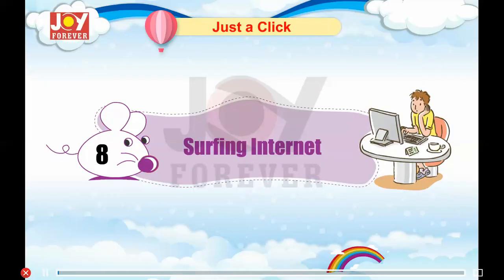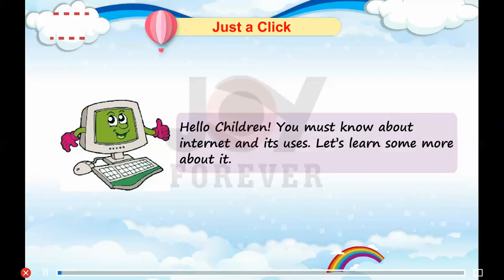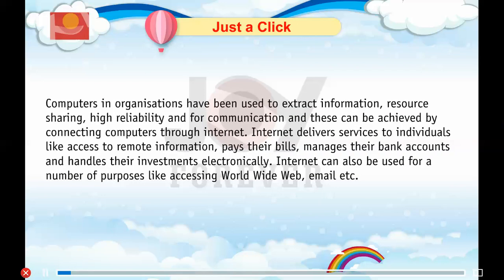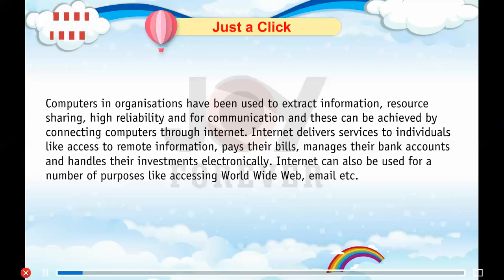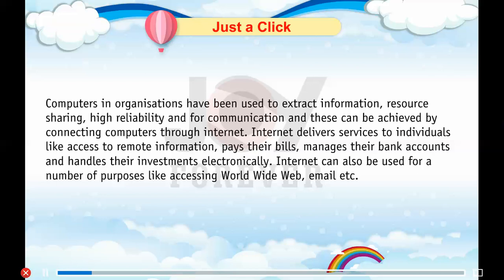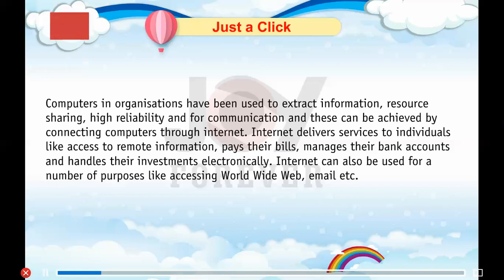Chapter 8: Surfing the Internet. Hello children, you must know about the internet and its uses. Computers in organizations have been used to extract information, for resource sharing, high reliability, and for communication. These can be achieved by connecting computers through the internet. The internet delivers services to individuals like access to remote information, paying their bills, managing their bank accounts, and handling their investments electronically.